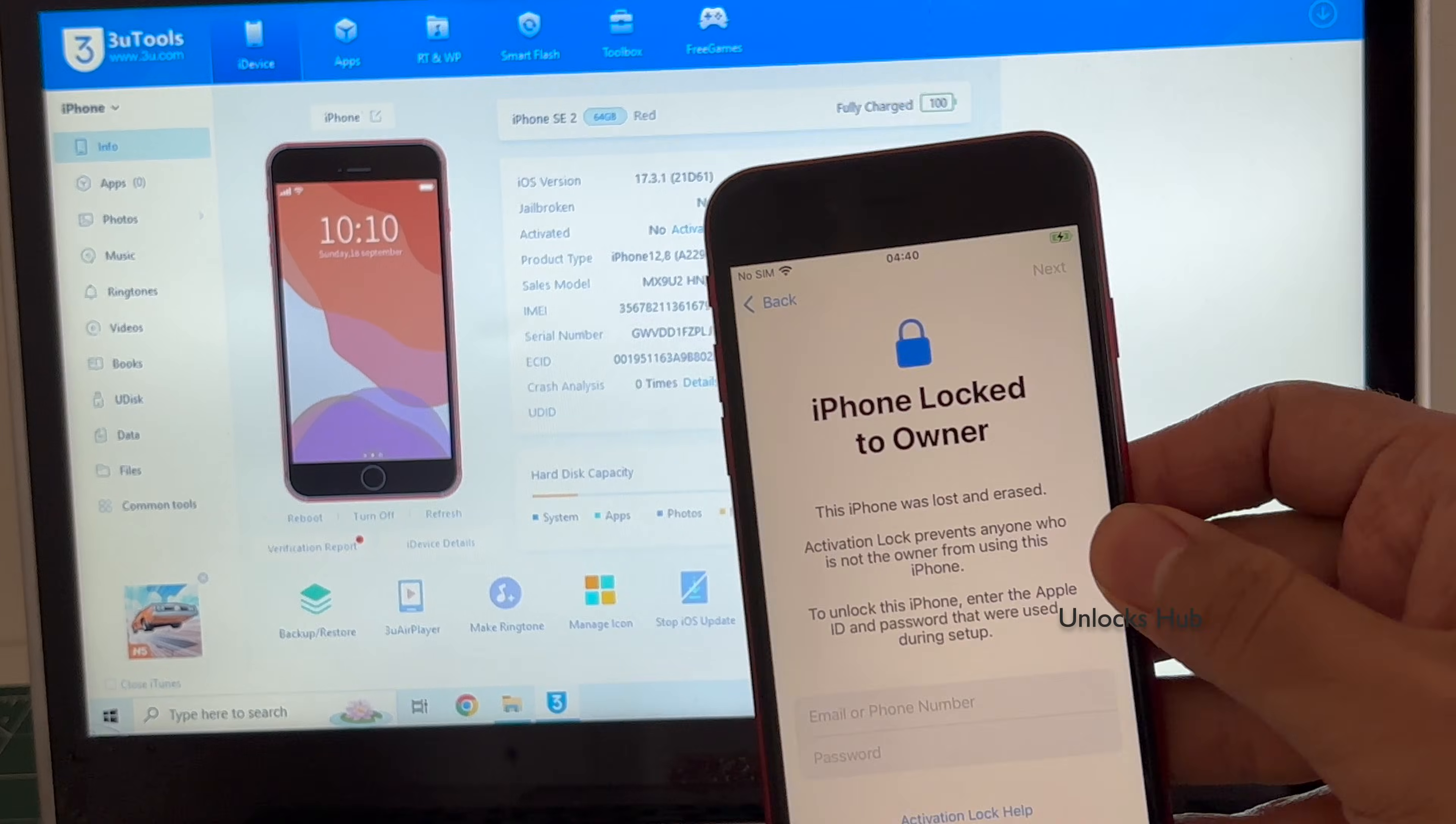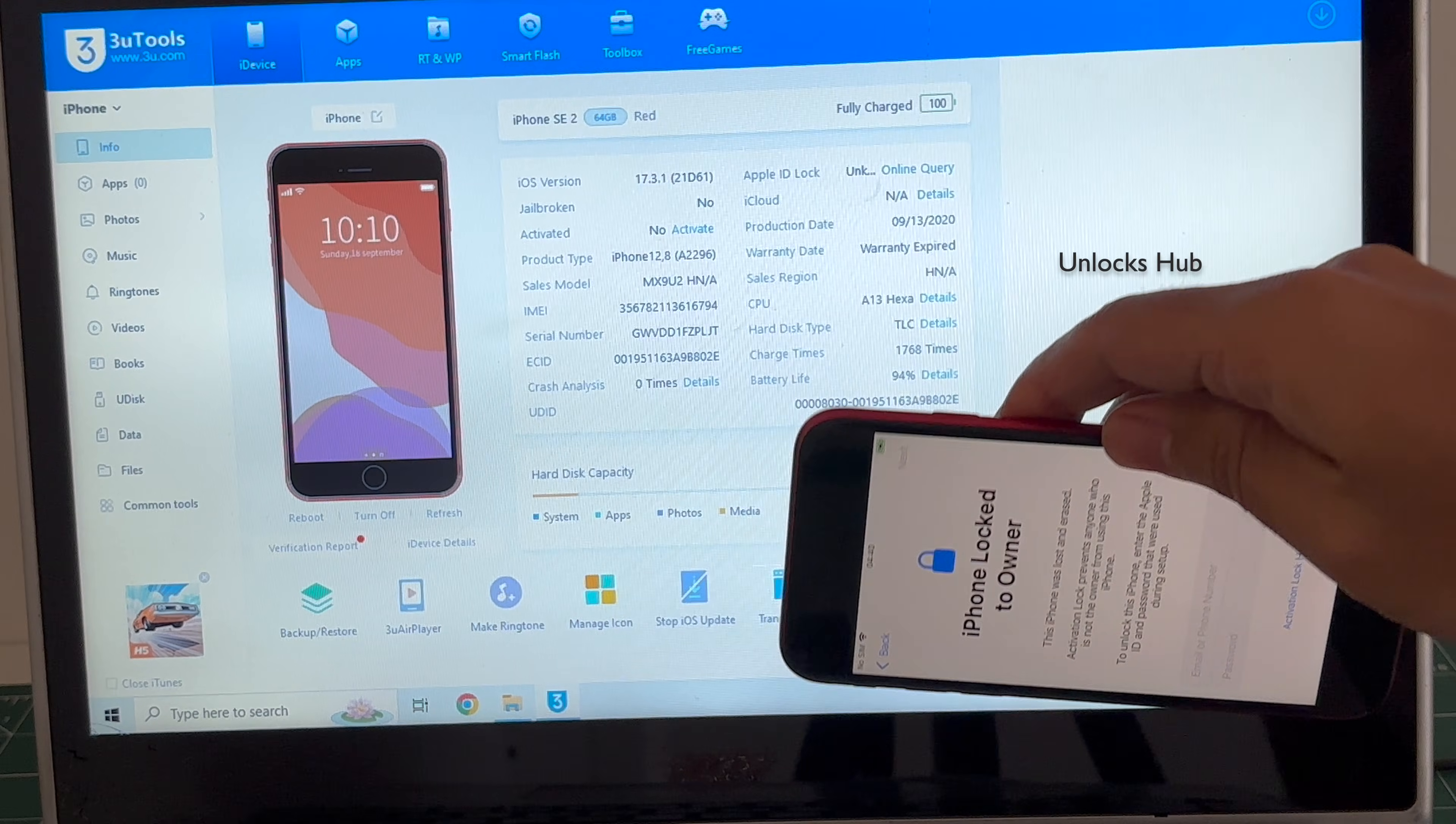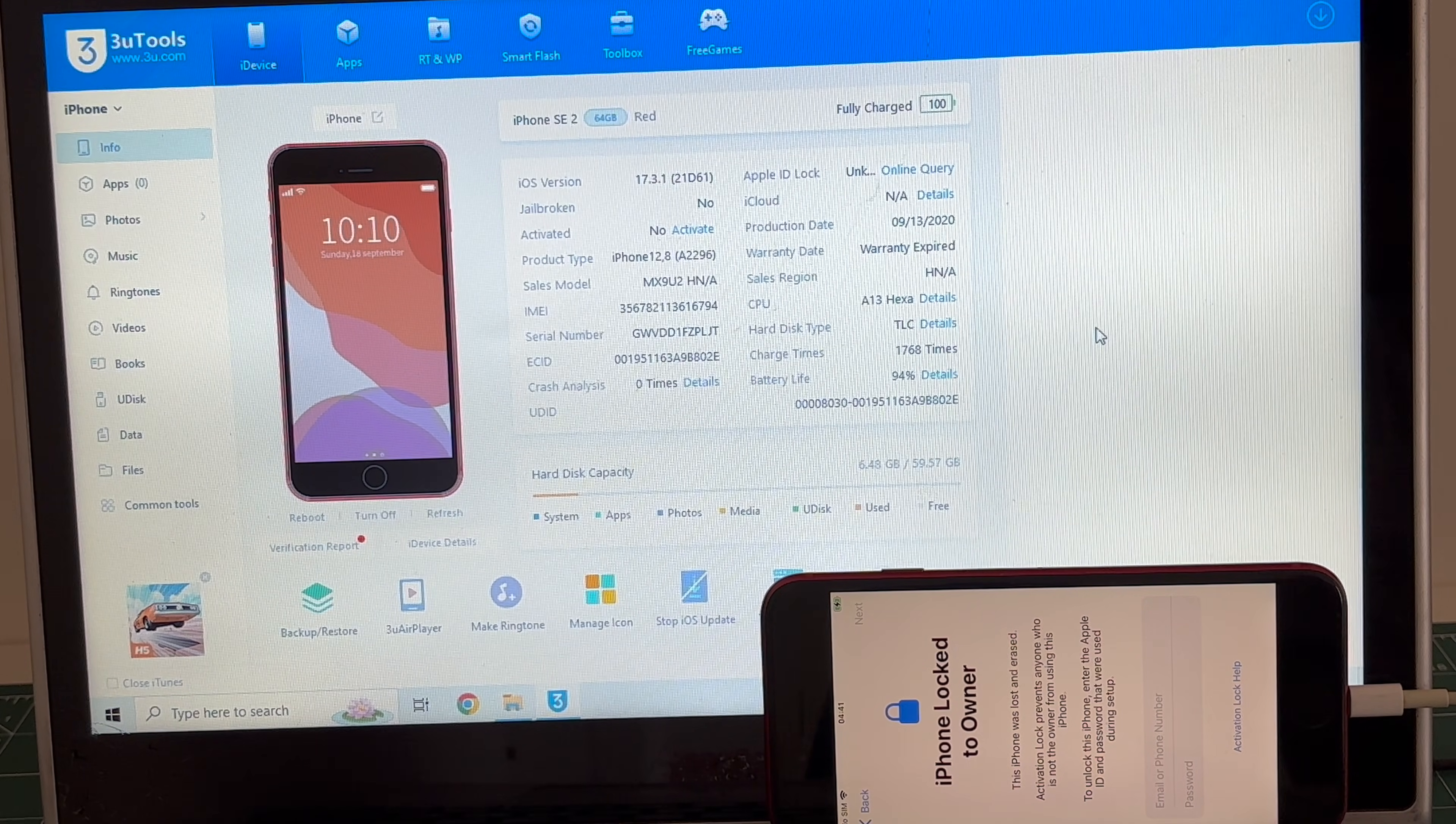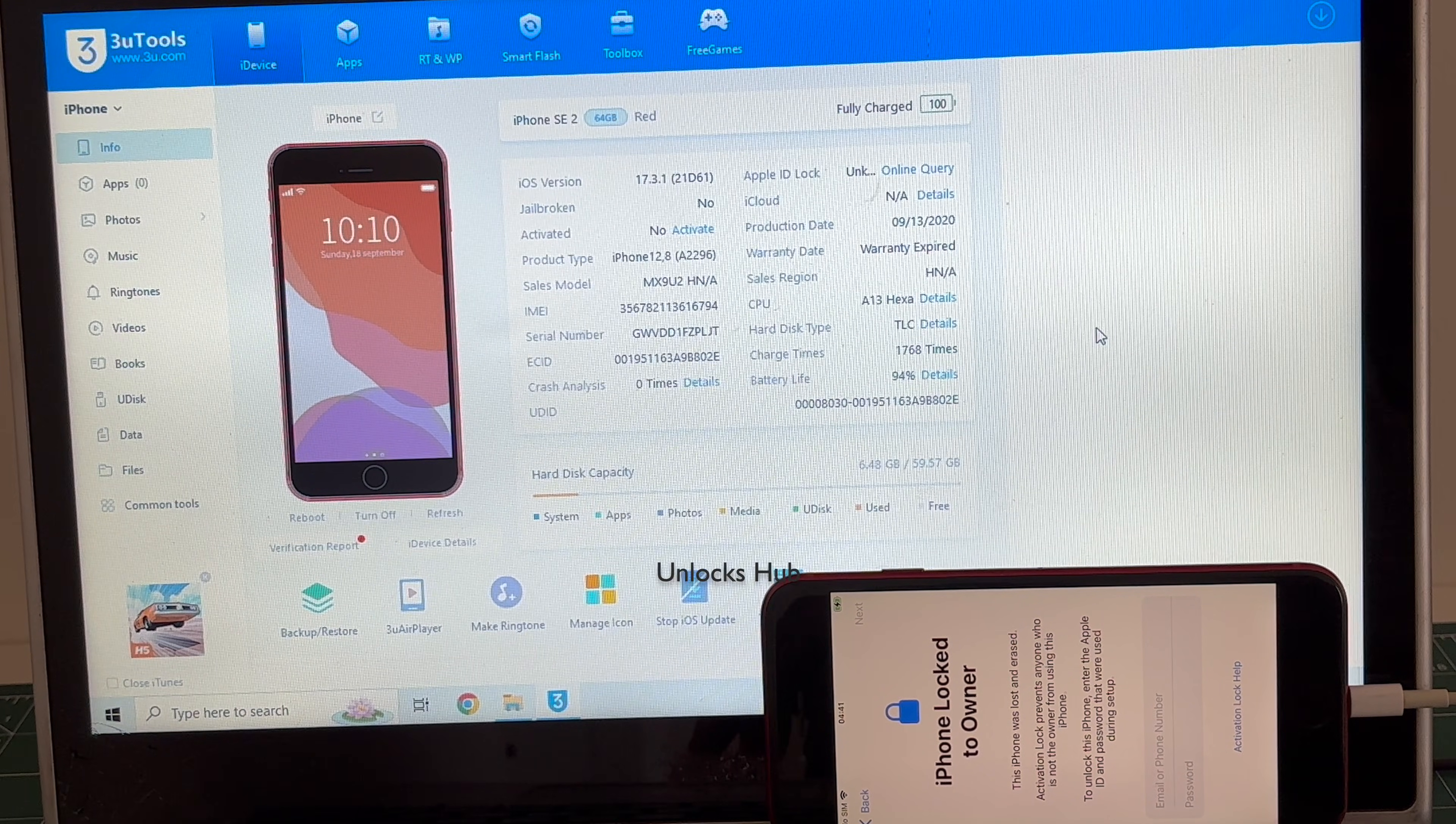This iPhone SE 2 is currently iCloud activation locked, linked to an Apple ID, and is also lost and erased. This is a product thread and I'll be showing you how to remove the iCloud lock or activation lock permanently on this iPhone SE 2. Click on subscribe button and press the bell icon to get notified as soon as we post a video. Do watch the video until the end and do not skip any step.